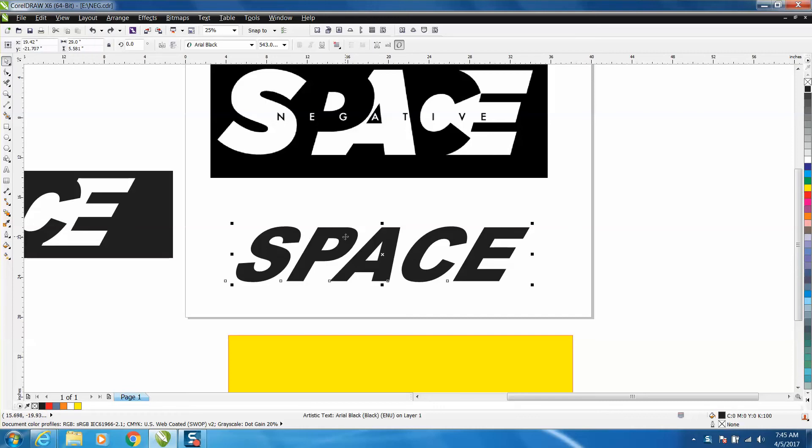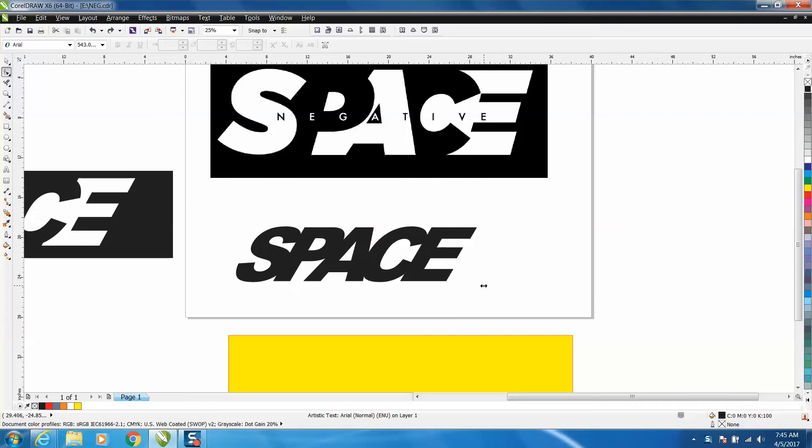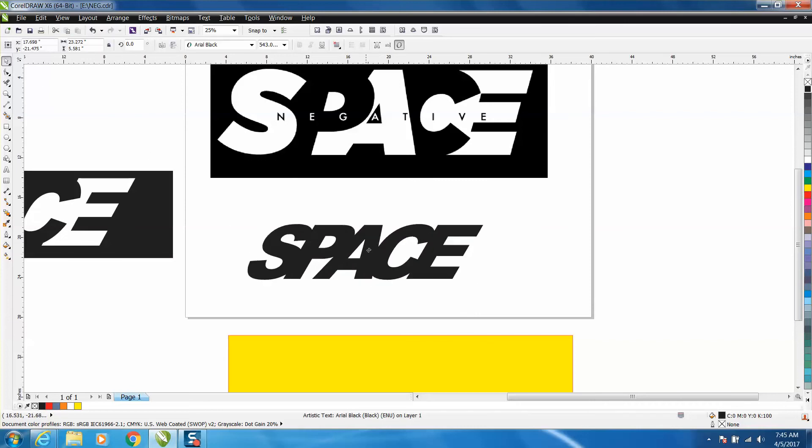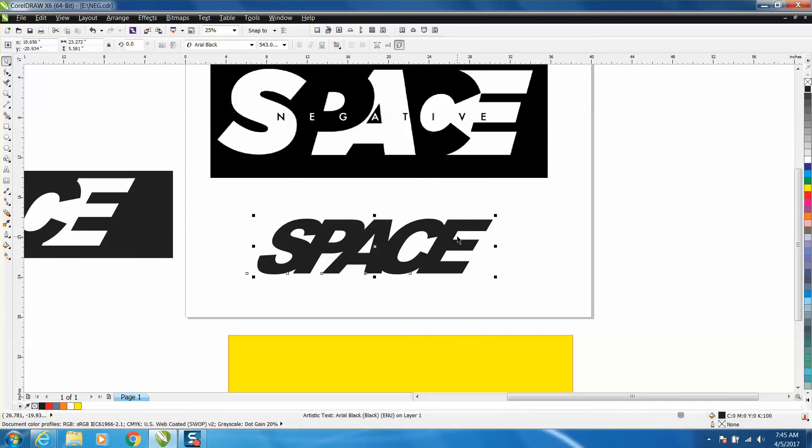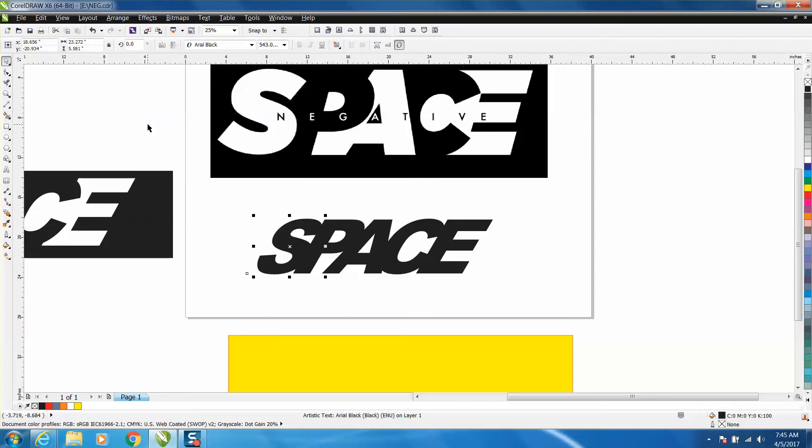Just take your text, get your shape tool, take that kerning and just move them a little closer together, kind of squeeze the text. Now we want to go up to arrange and break artistic text apart.